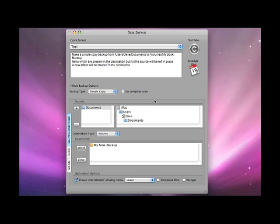This was my review of ProSoft Engineering's Data Backup 3. Thanks very much for listening, come back soon and check out more reviews on geekanoids.co.uk.